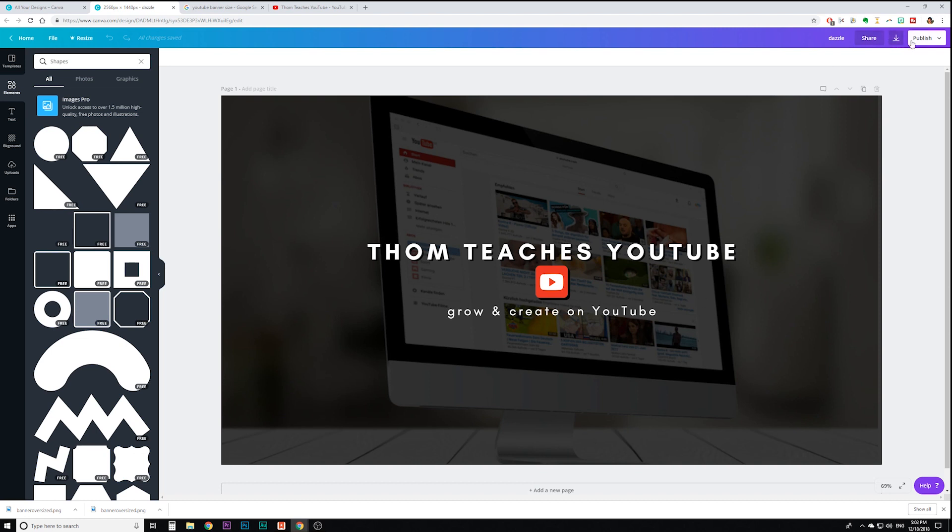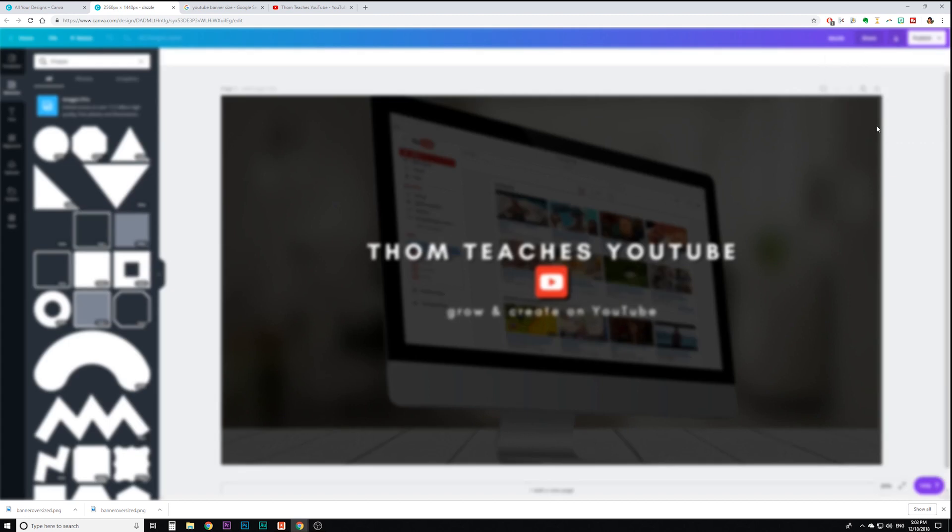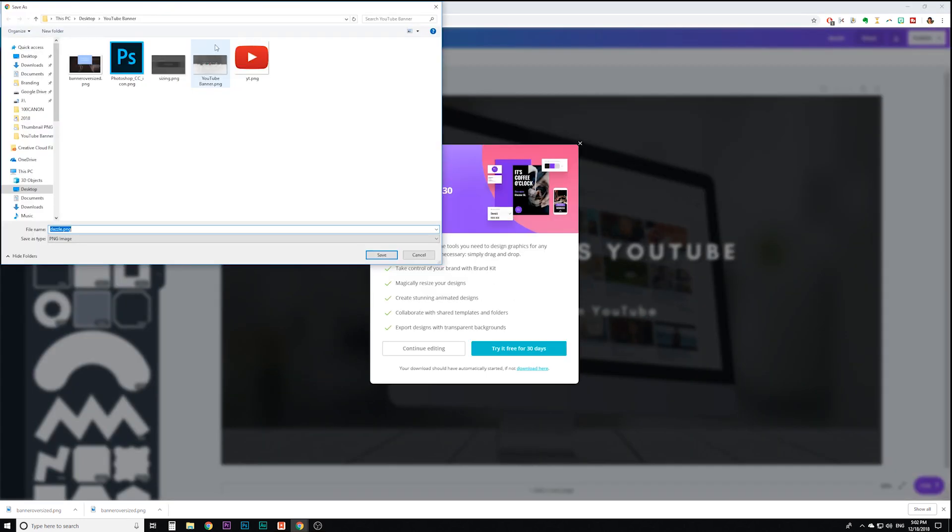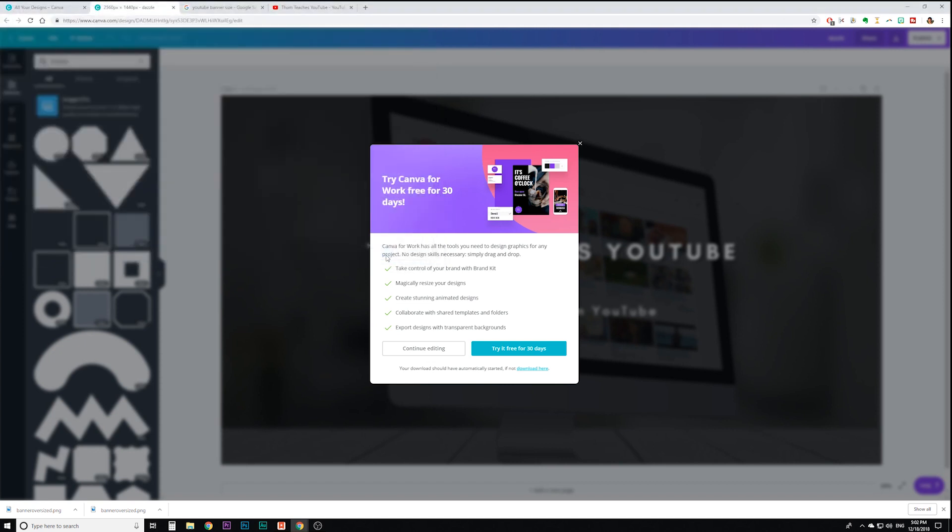So I like how this looks. I'm going to click on this little download button right here, and I'm going to hit download. It asked me where I want to save it. I'm going to say Canva banner in my little folder where my other documents were.